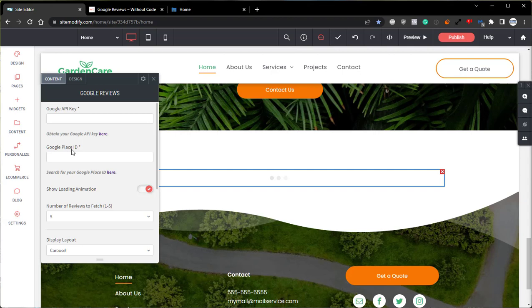As per the Google place ID, I'll leave this field blank for now as we finish going over the options panel and I'll come back to it to show you how to obtain that place ID.